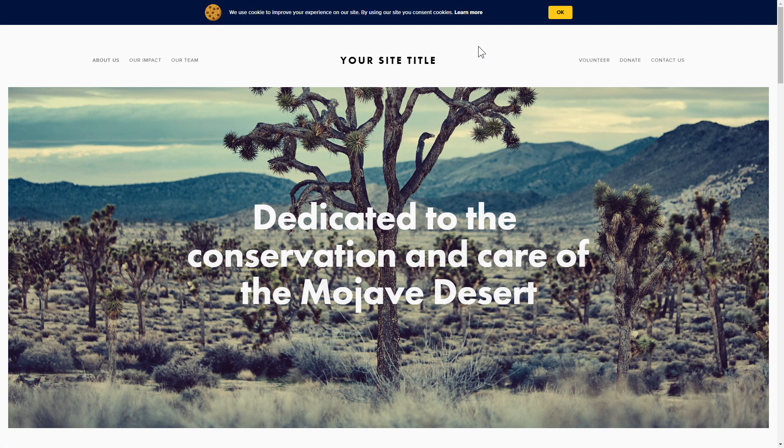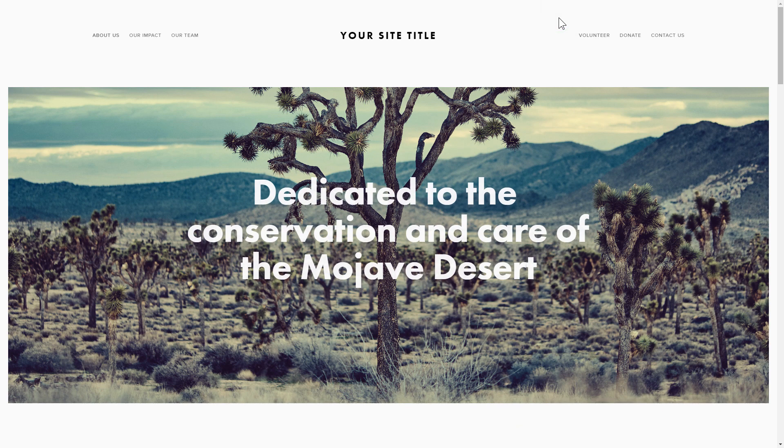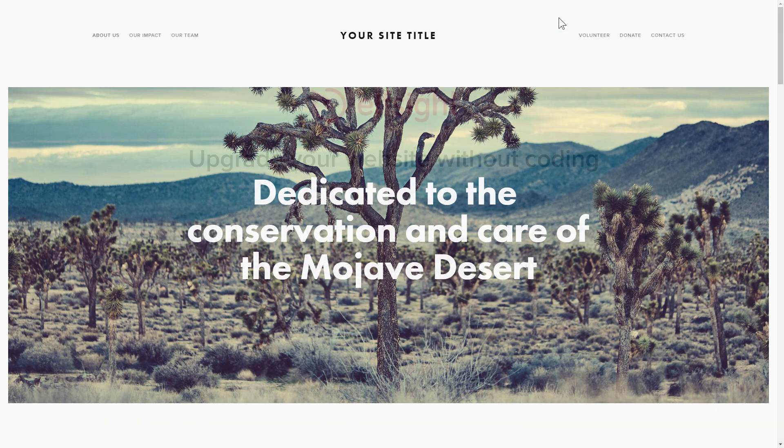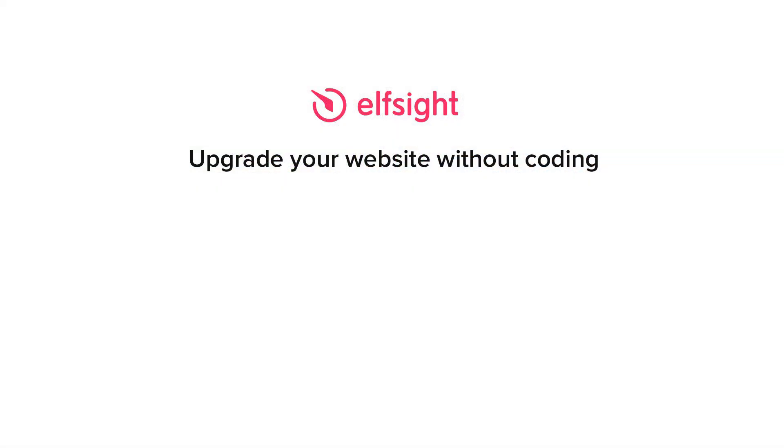But if anything goes wrong at any stage, message us at support at elfsight.com. Also, we've got tons of cool and exciting widgets and you're very welcome to try them out for free. Just click the link in the description. Thank you for watching this video. Enjoy your day!